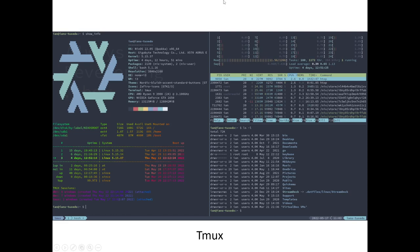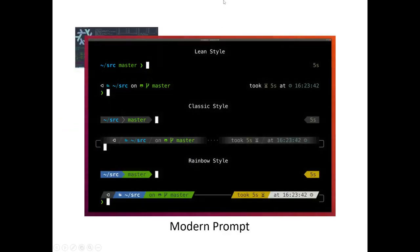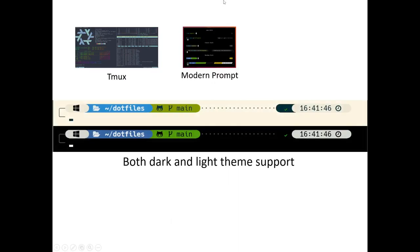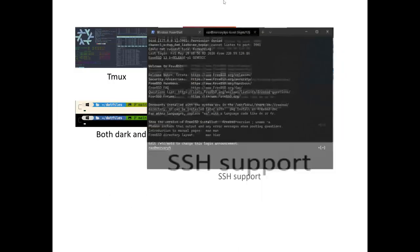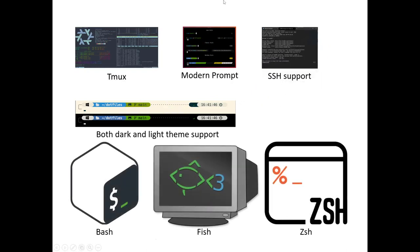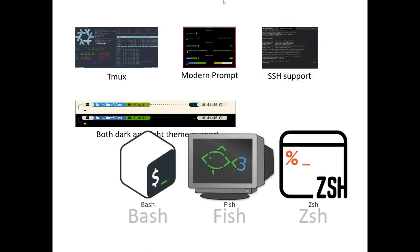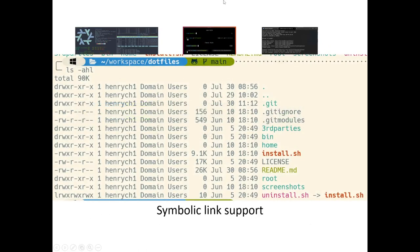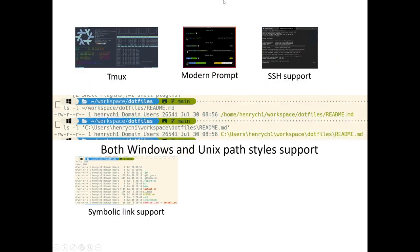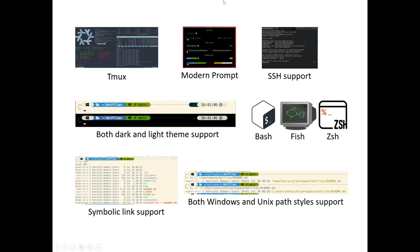With this setup, you'll have Tmux, a modern prompt, both dark and light theme support, SSH support, Unix-like shell support, symbolic link support, and both path styles support. You pretty much have everything you'd have on macOS or Linux for CLI, and it's blended into all three major operating systems.